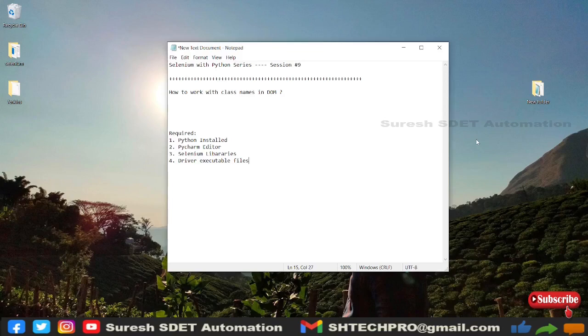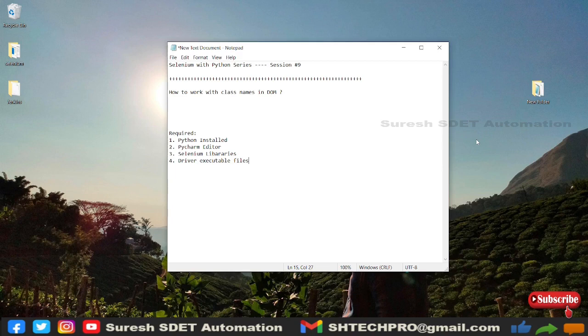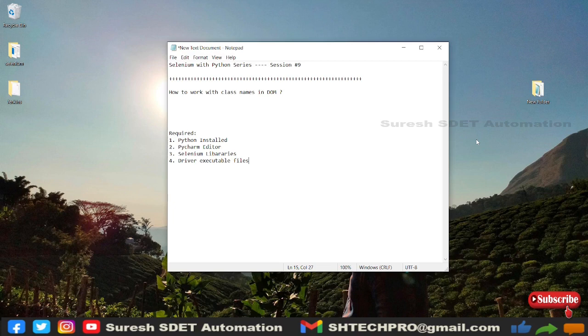Hello everyone, welcome you all. This is Suresh from Azure Automation channel. Today in this session we're going to learn about how to work with class names in the DOM and how we're going to use them in find elements. In the last session we have seen how to work with names and ID, and if you wanted to learn how to work with them, do watch my earlier session. I will share the link in the description.